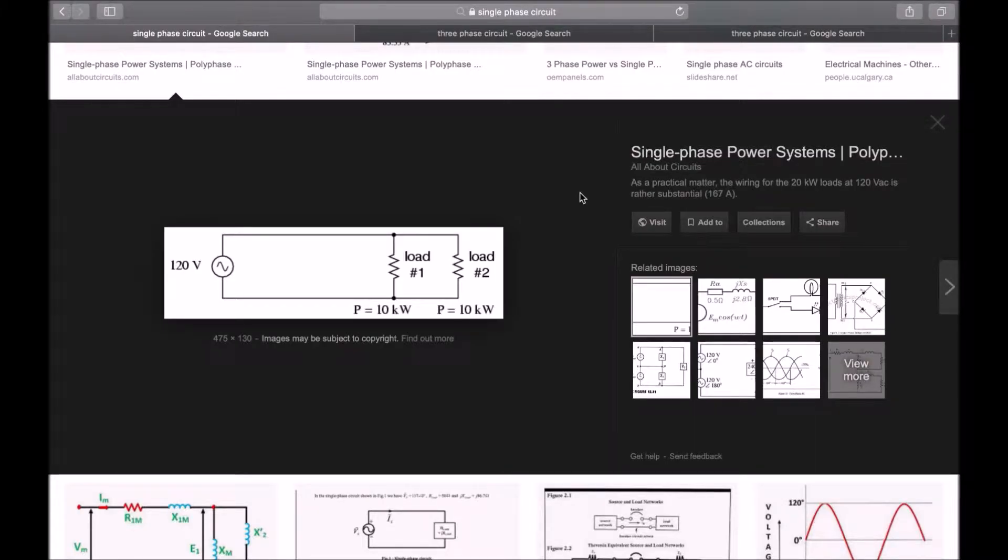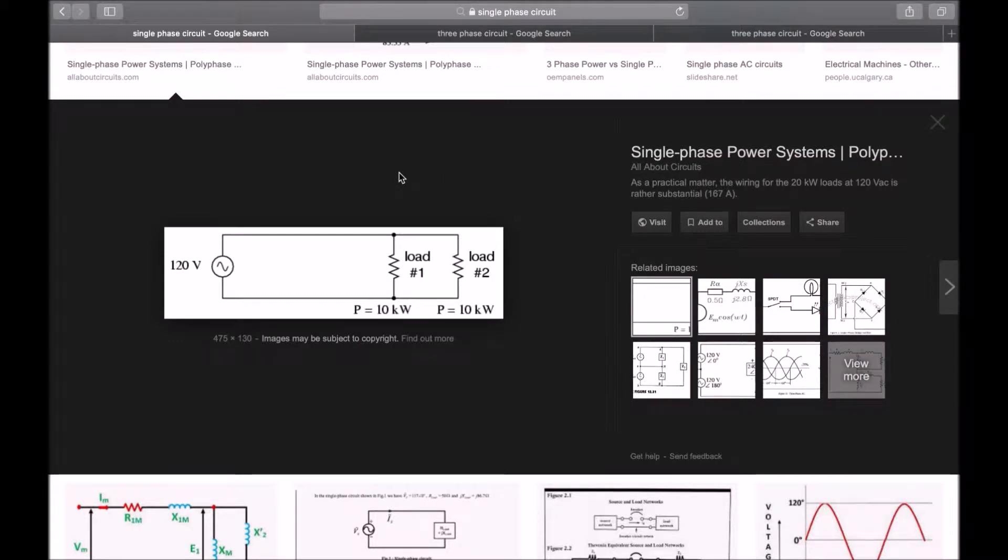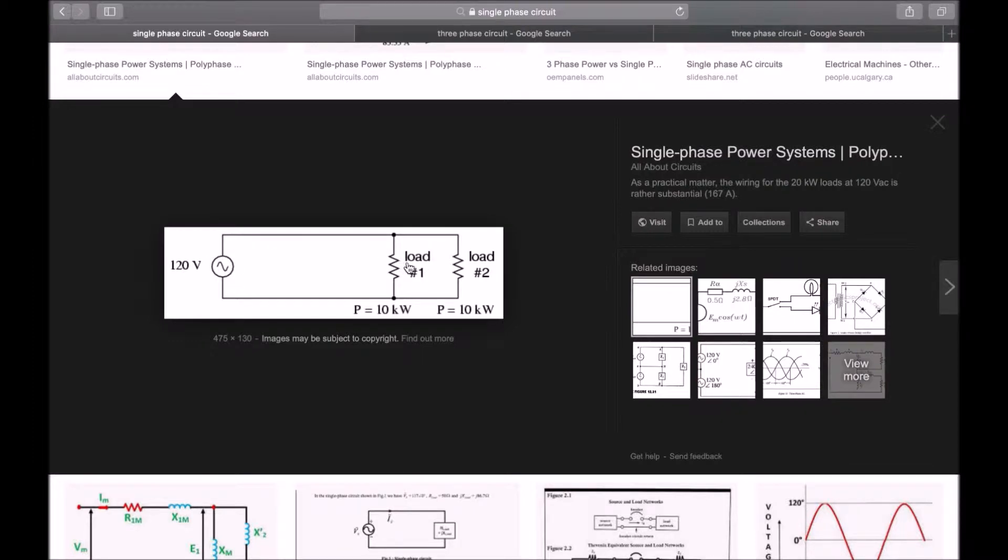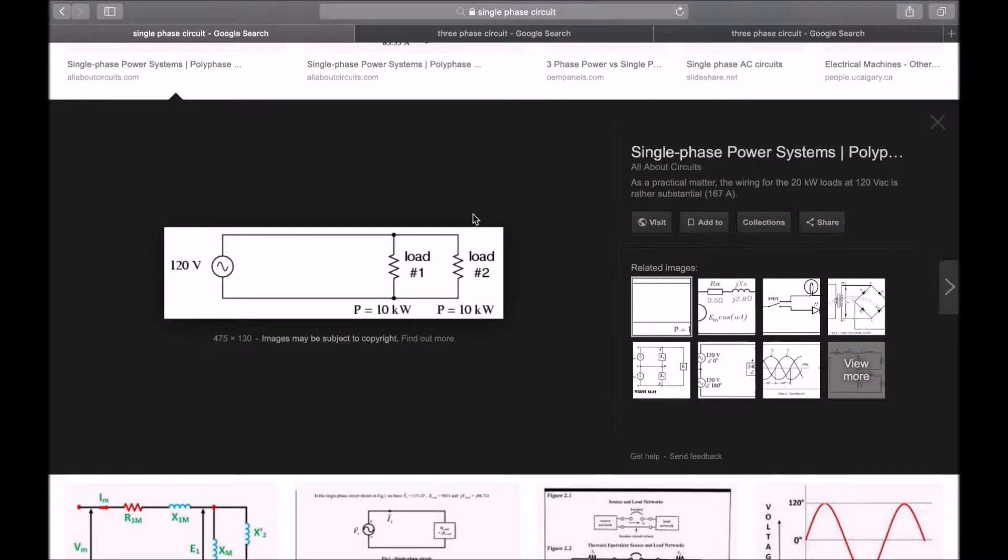Hello and welcome to this video on three phase. I've just done a quick Google search here to look up some images of both single phase and three phase circuits. First of all, for a single phase circuit you can see here we've got a fairly simple circuit, which is known as a single phase circuit because it has one AC power supply which feeds a single or multiple loads. By now, if you've been watching our videos, we're more than familiar with simple AC circuits like this.